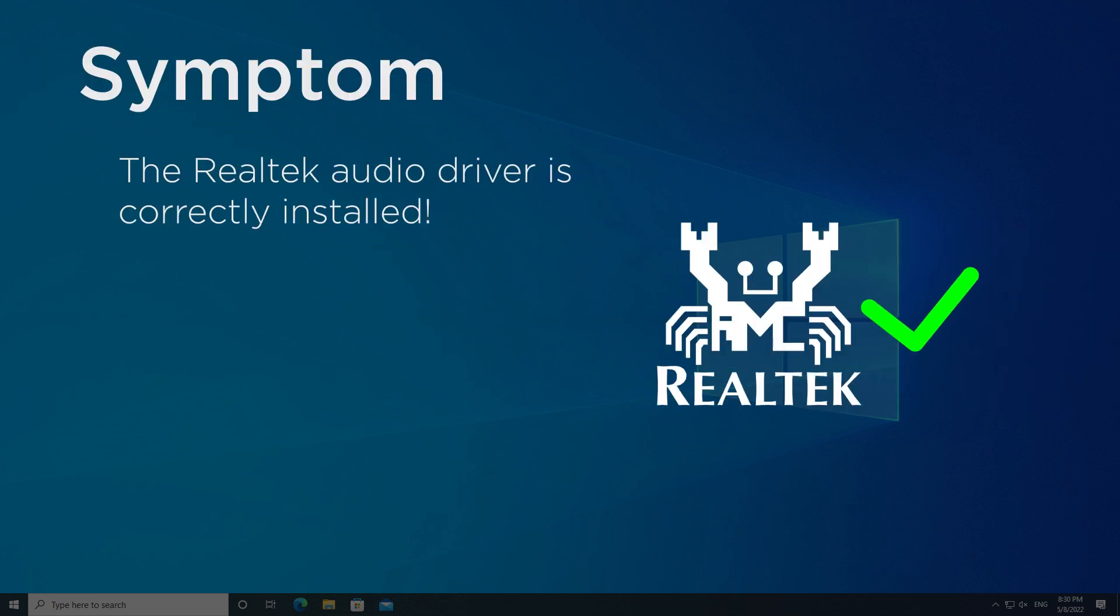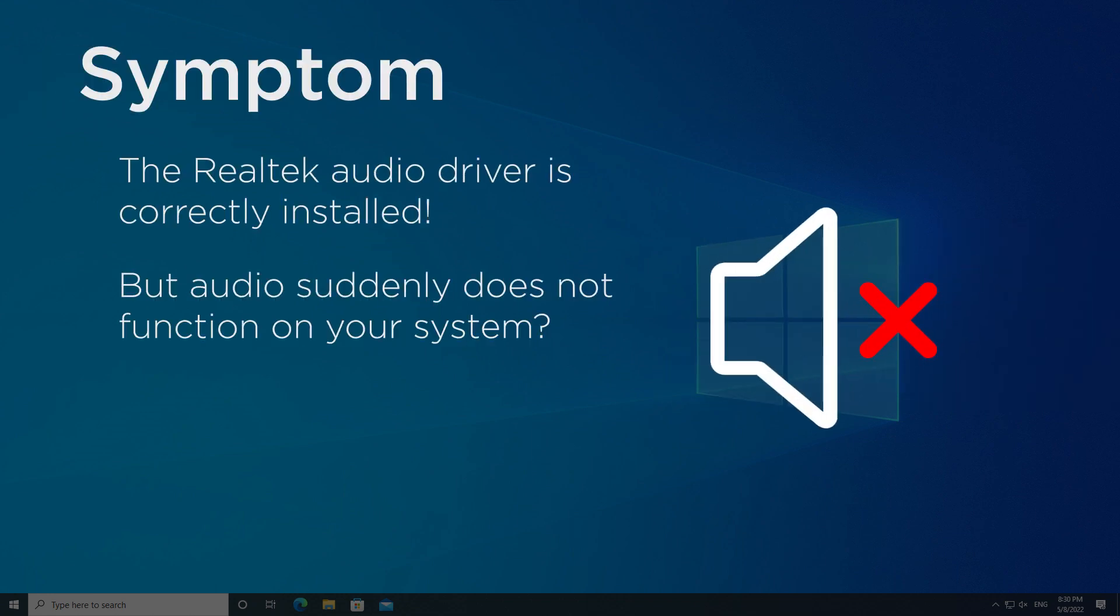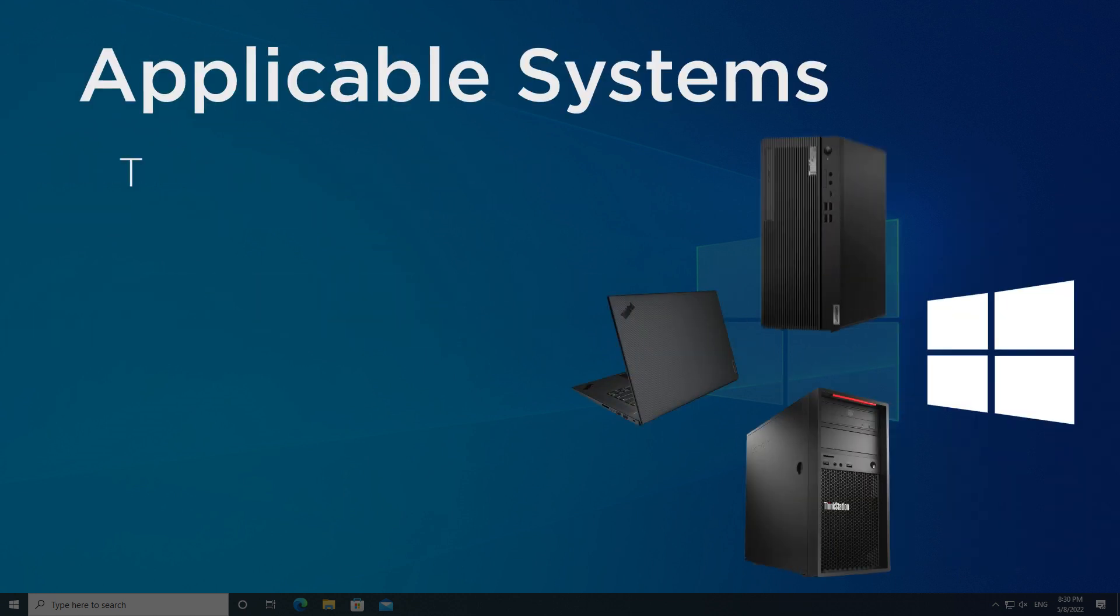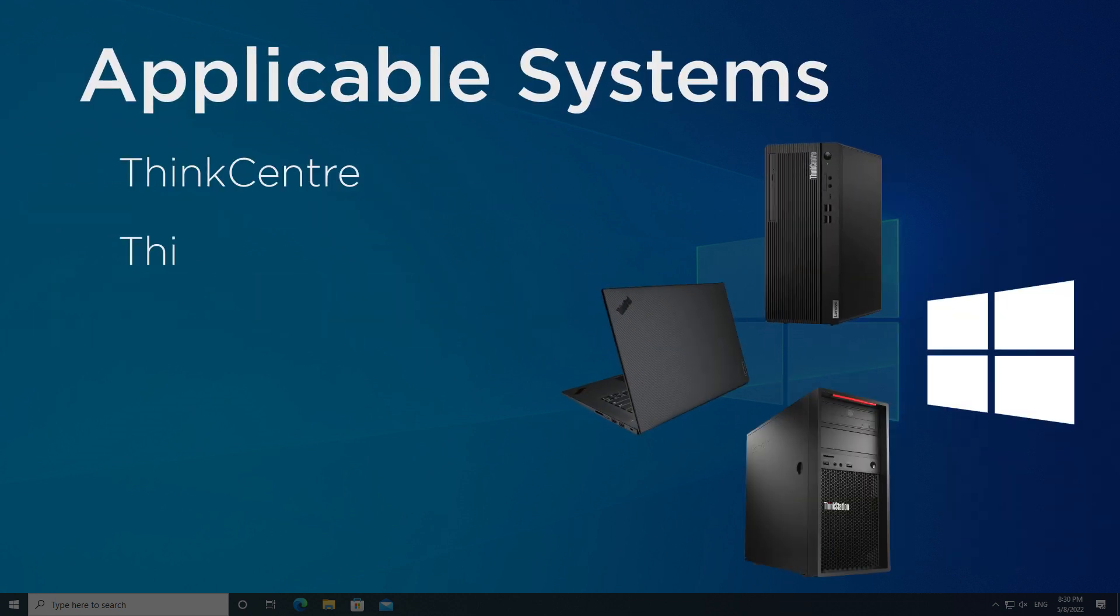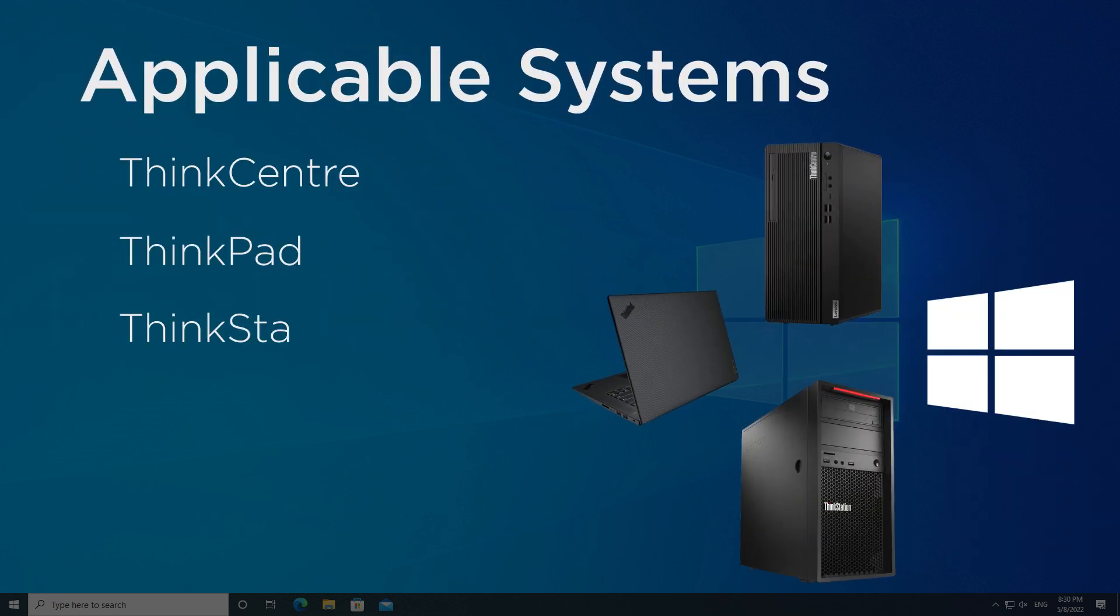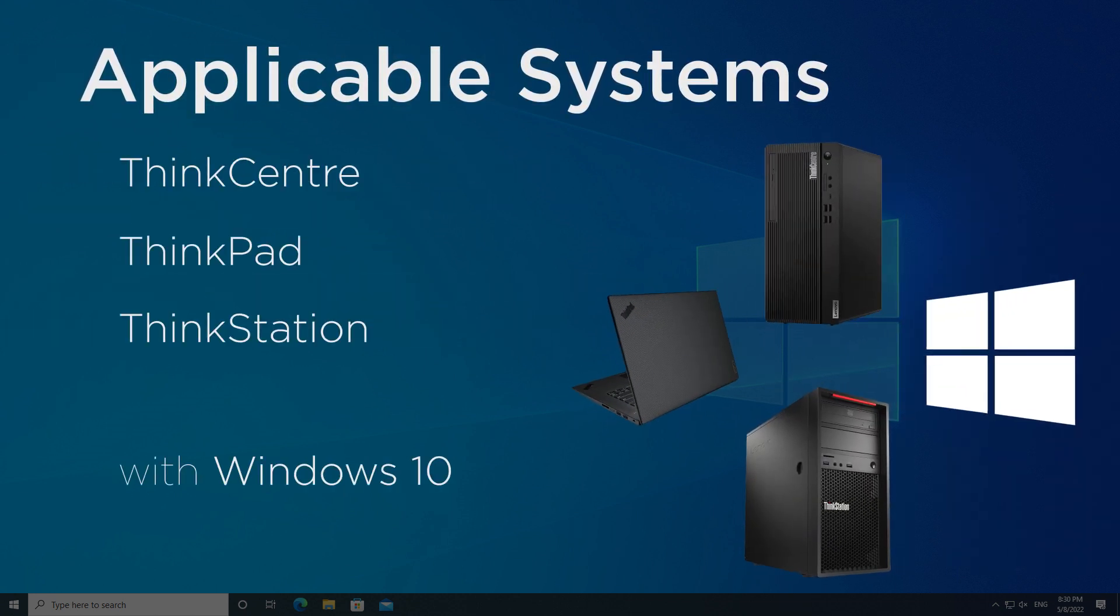Is your Realtek audio driver correctly installed, but audio suddenly does not function on your system? If you're using a ThinkCentre, ThinkPad, or ThinkStation computer with Windows 10,